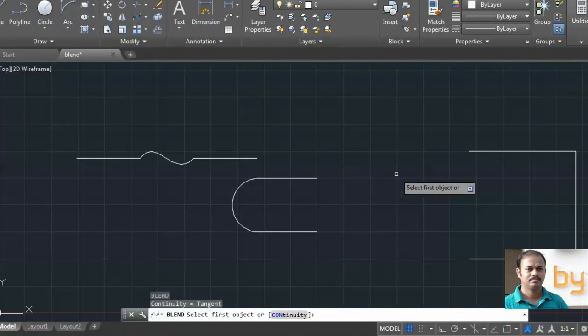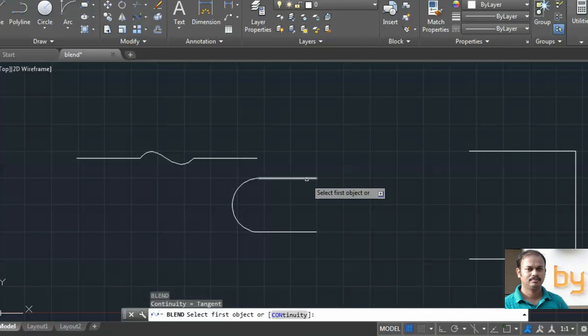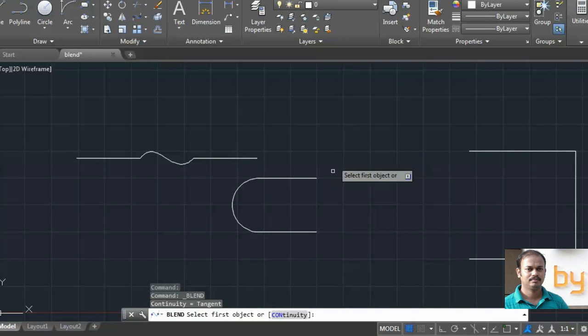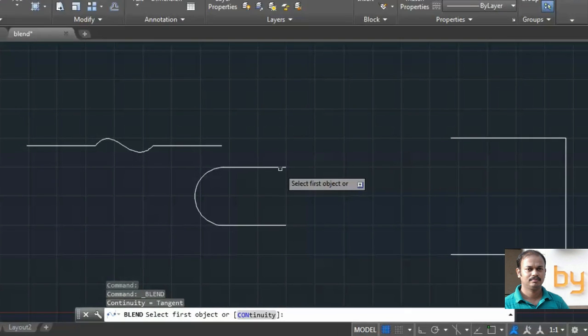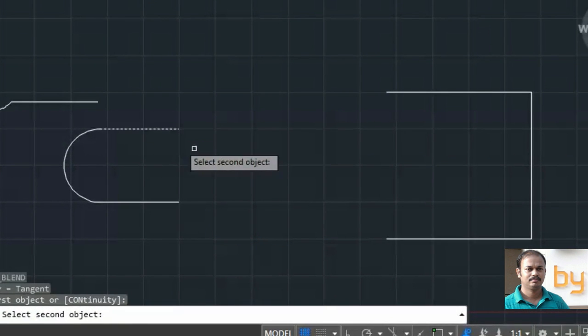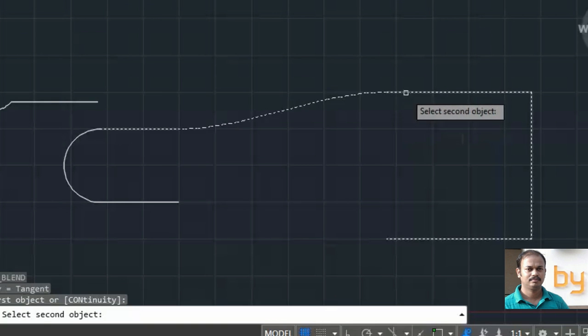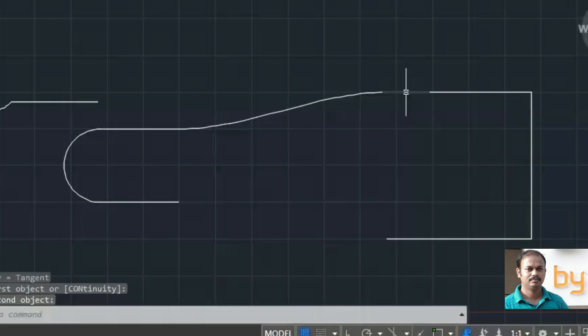Similarly, you can choose the blend command. Select the first object and select the second object.